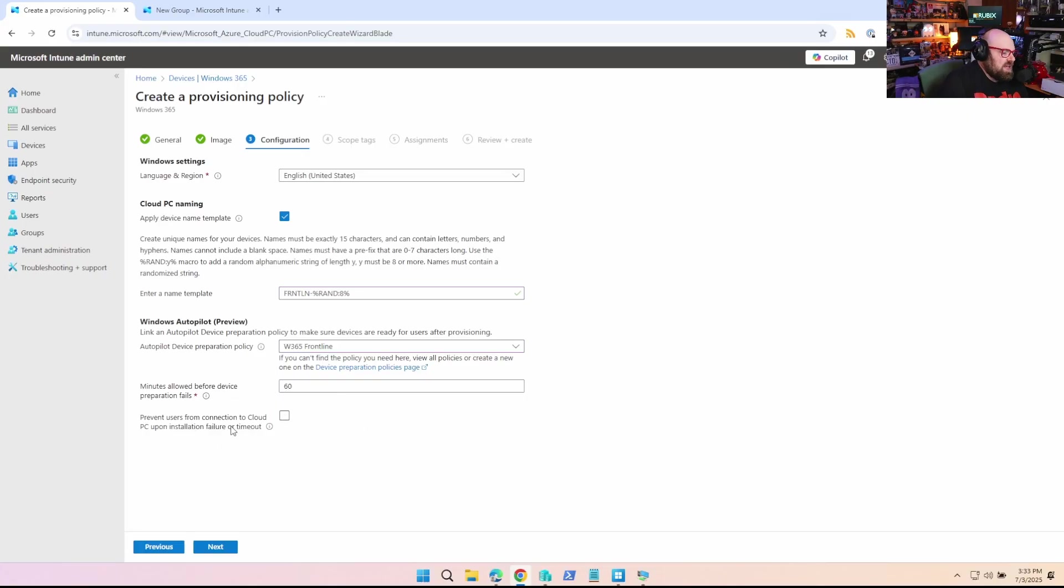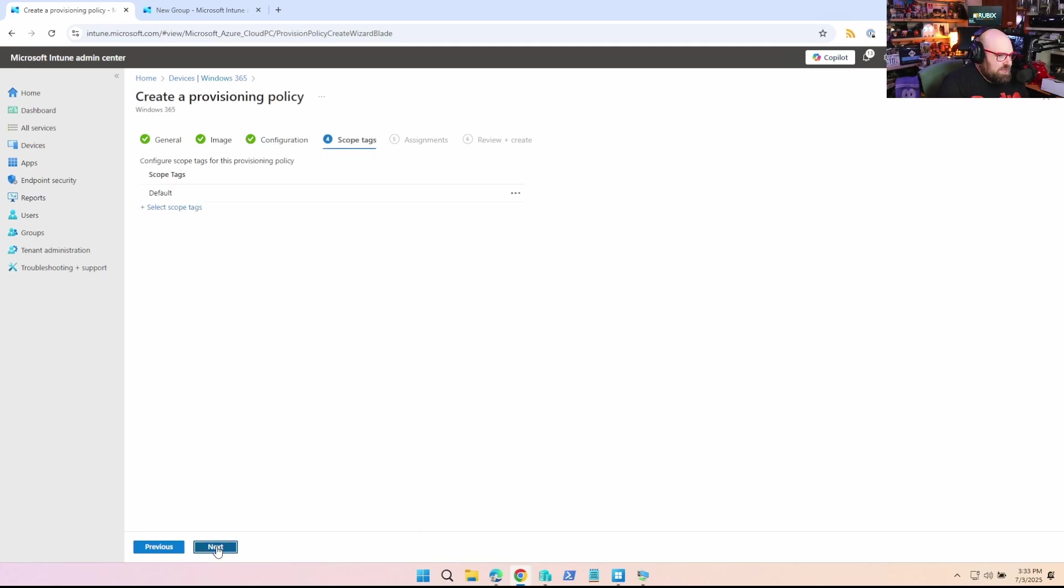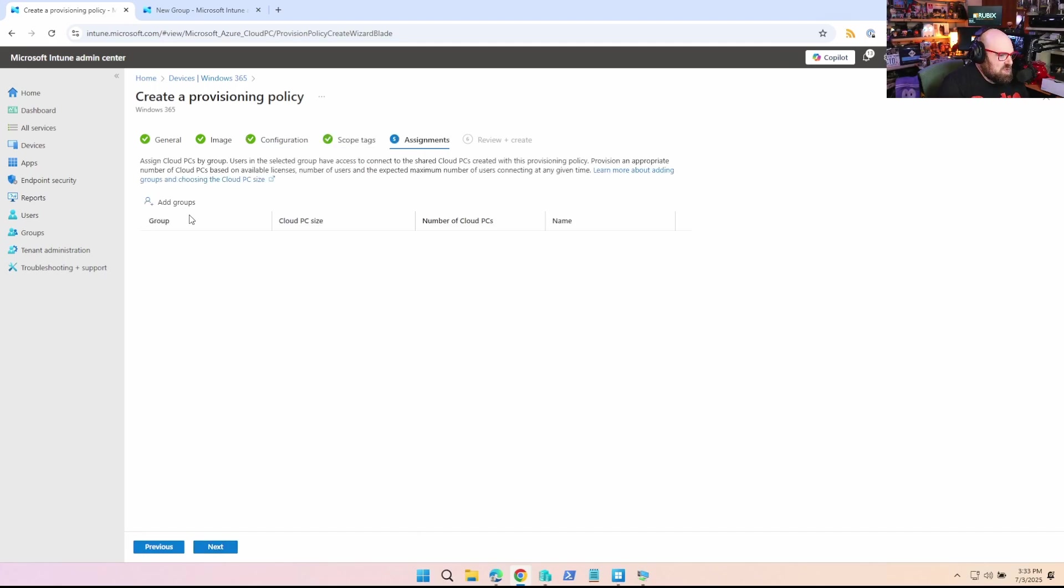And now you'll have the option to prevent users from connecting if there's a failure or a timeout. So it's totally up to you. And this is where you would assign this policy to users who will be able to log into shared PCs. So this provisioning policy knows to use the device preparation policy to put devices into that group. So when the user signs in, they'll be all set. So we're kind of decoupling device prep from users for this flow, which is pretty interesting.